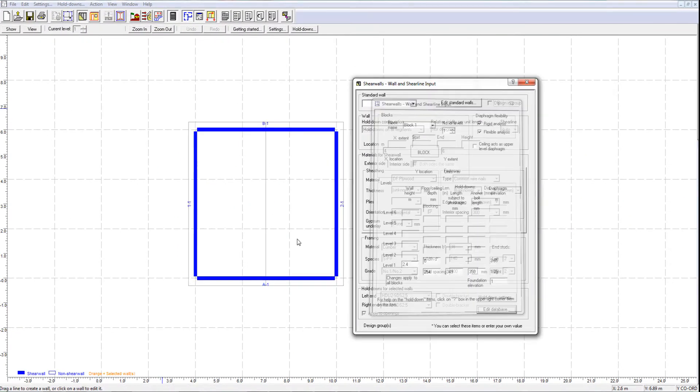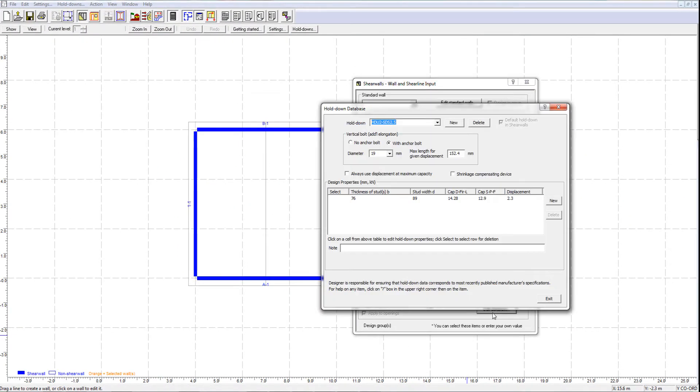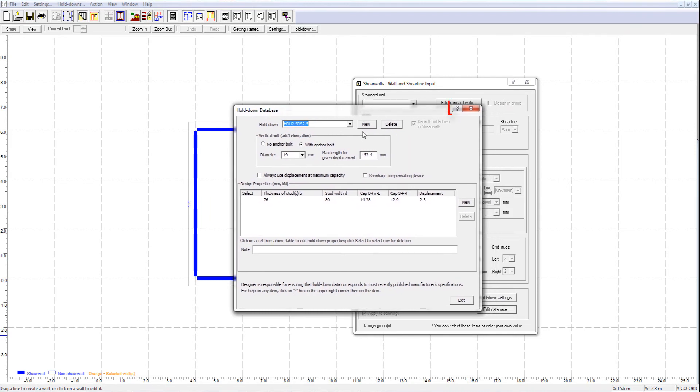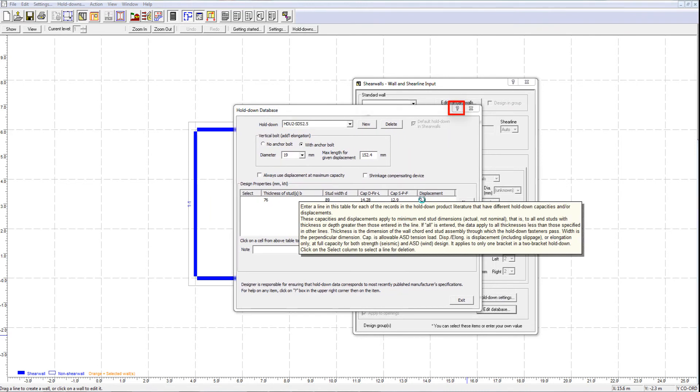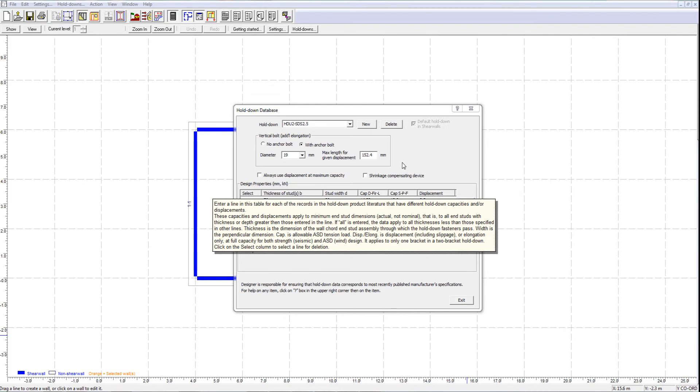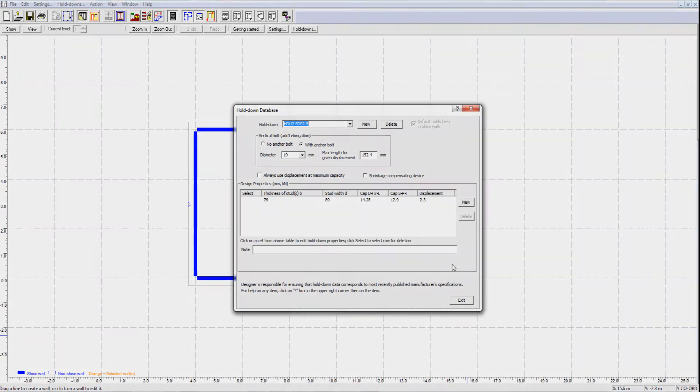In the holddown database window, you can always use the interactive help by clicking the question mark and dragging it to a specific input field. This helps understand the meaning of each input field if you are not familiar with some inputs.